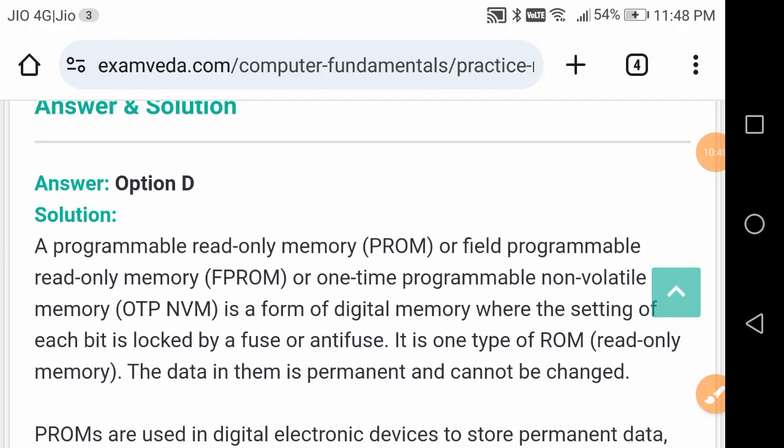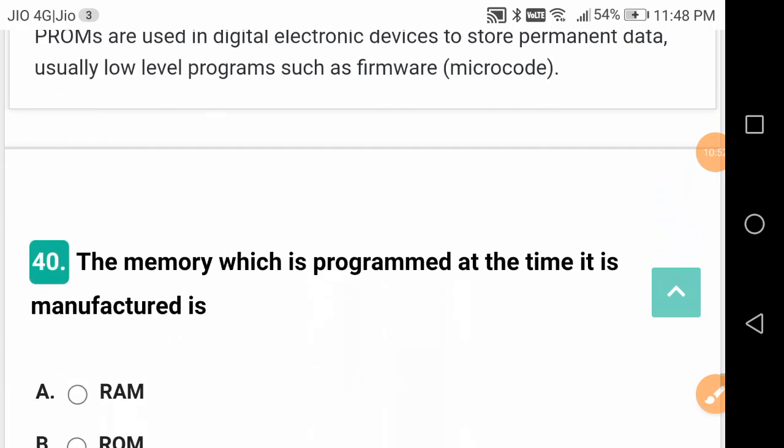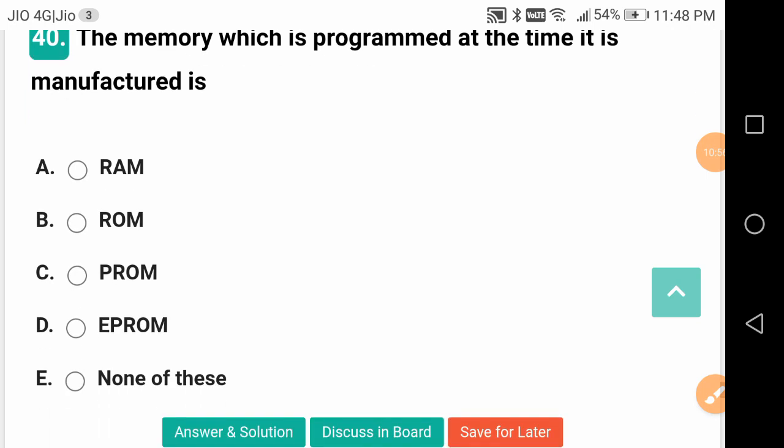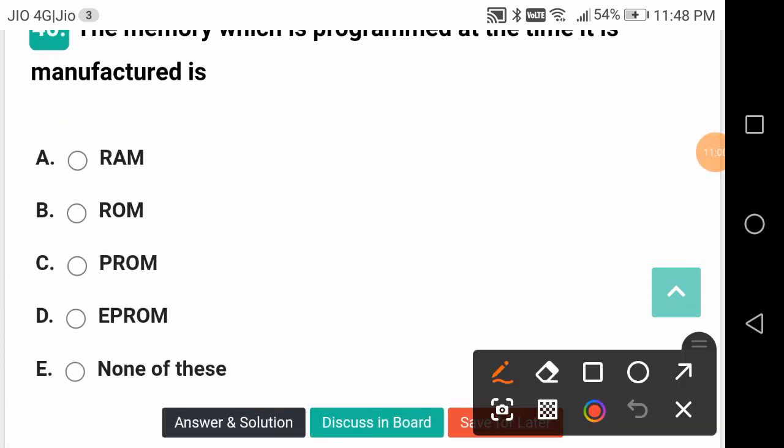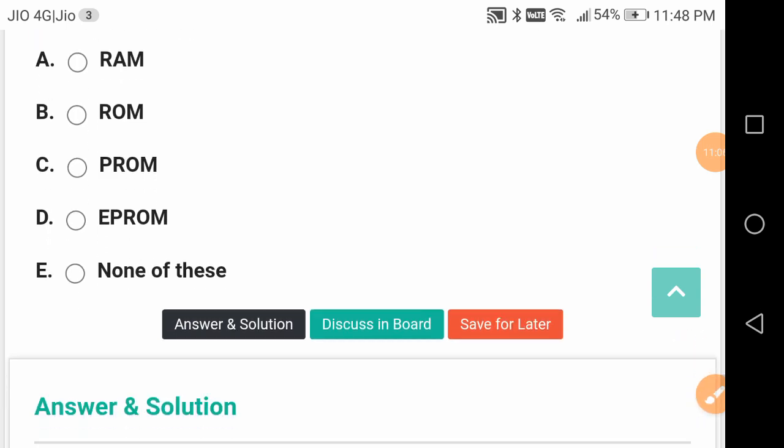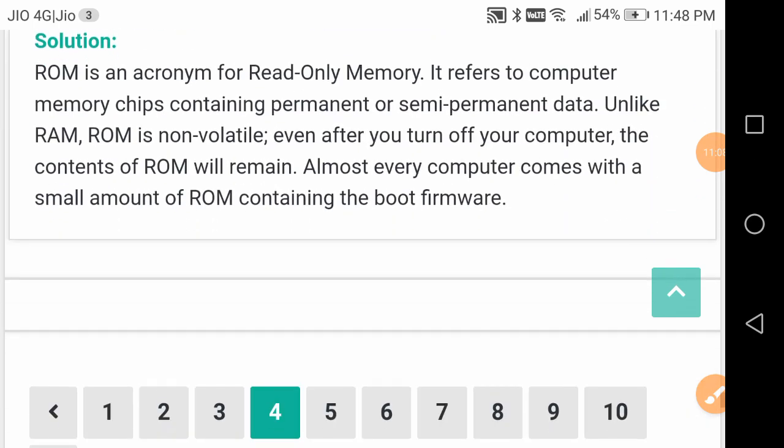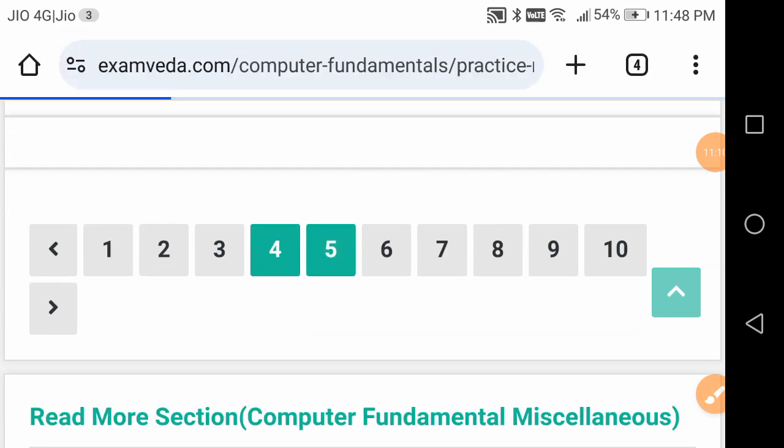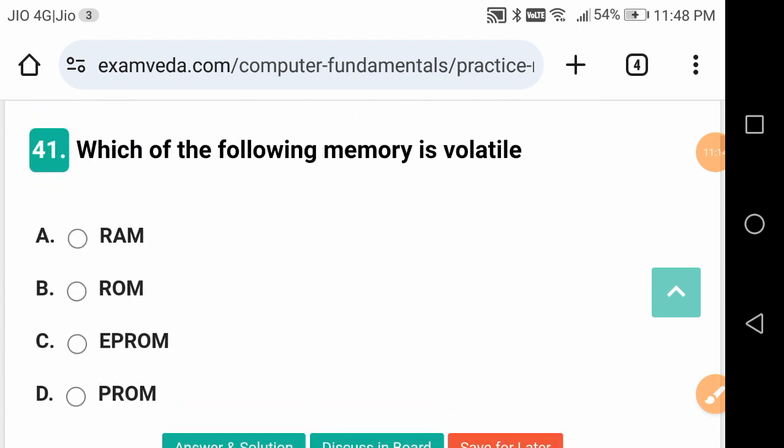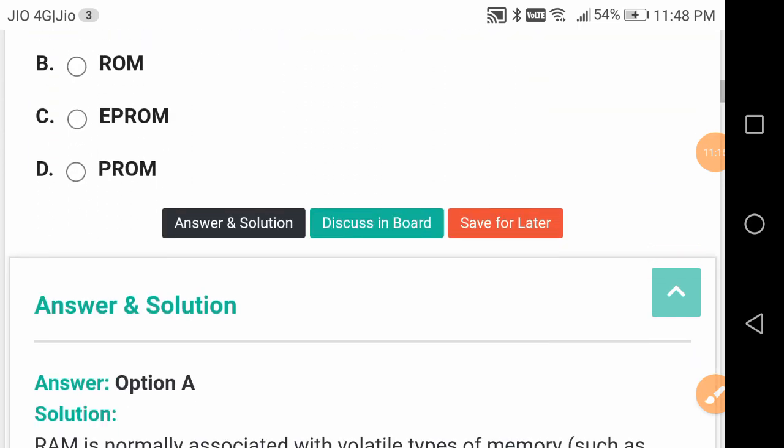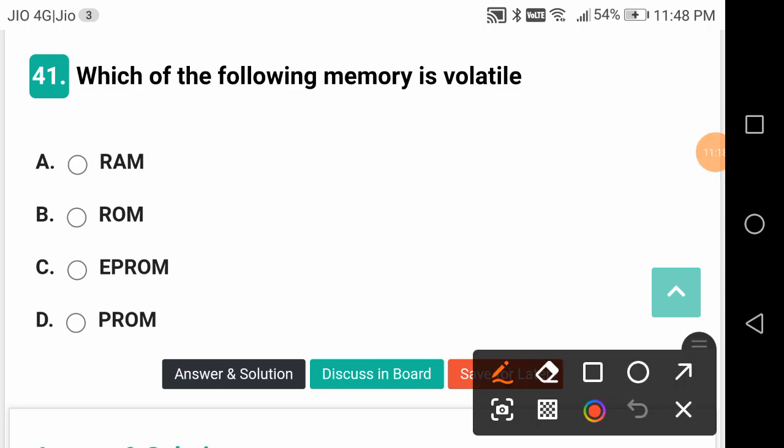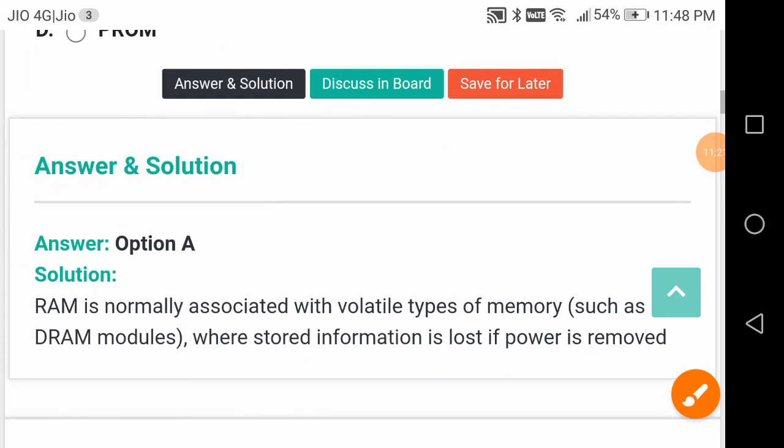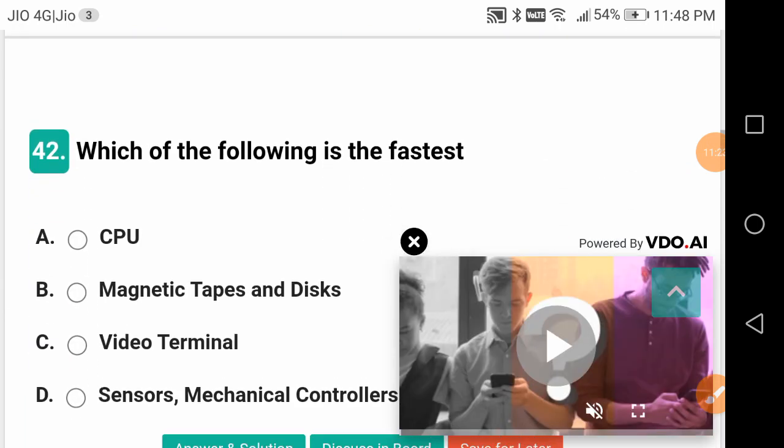The memory which is programmed at the time it is manufactured is ROM, read-only memory, not RAM random access memory. We have seen the abbreviations for PROM and EPROM. Which memory is volatile? It is RAM - random access memory is volatile. It is erased from time to time.